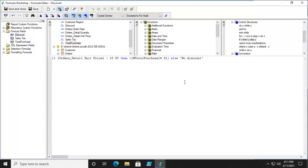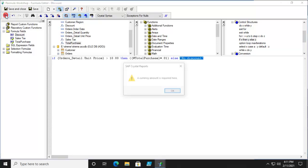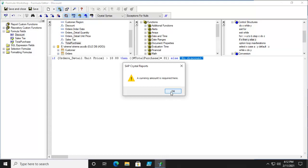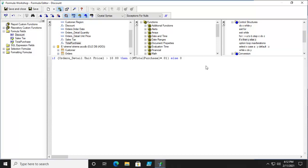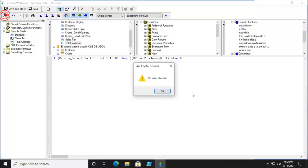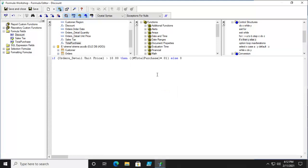Let's verify the syntax. Notice it says a currency amount is required. A currency amount, not a text. So can we do zero. I'm going to verify the syntax. And it looks good.